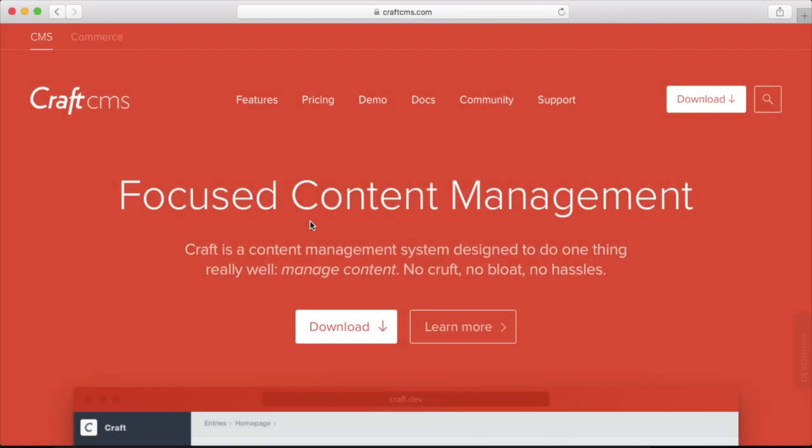Before we can get started building the site, the first thing we need to do is install Craft. The installation is straightforward and guided via a wizard, but there are some prerequisites that you want to make sure you have satisfied before moving forward. Let's review the minimum requirements required to install Craft. These requirements are as of the recording of this course, so please check with the Craft documentation for the latest requirements.